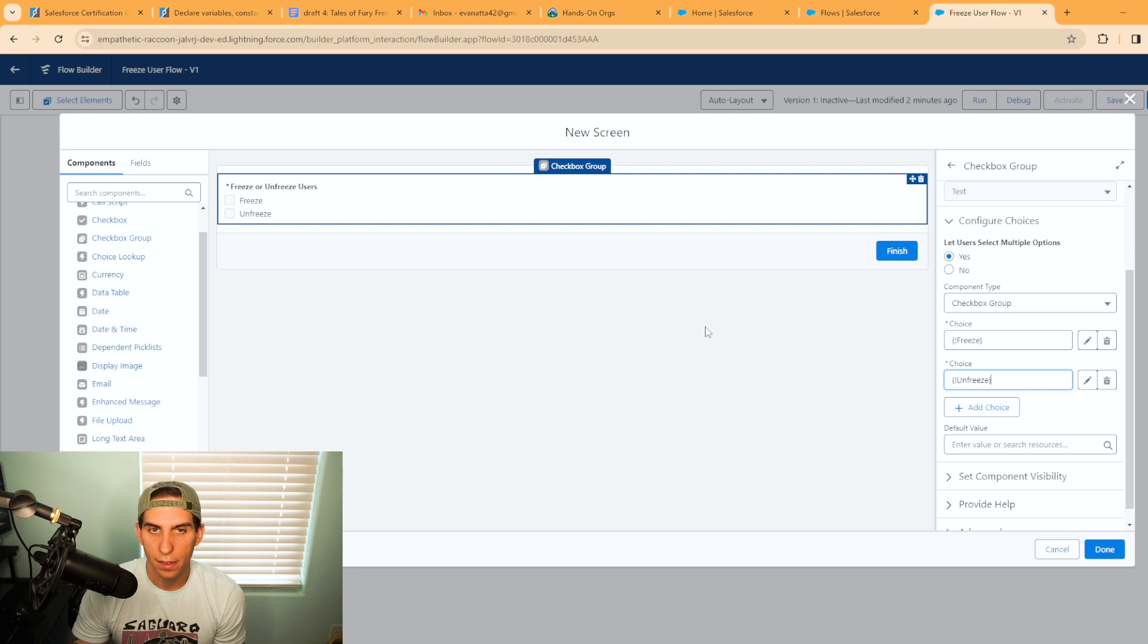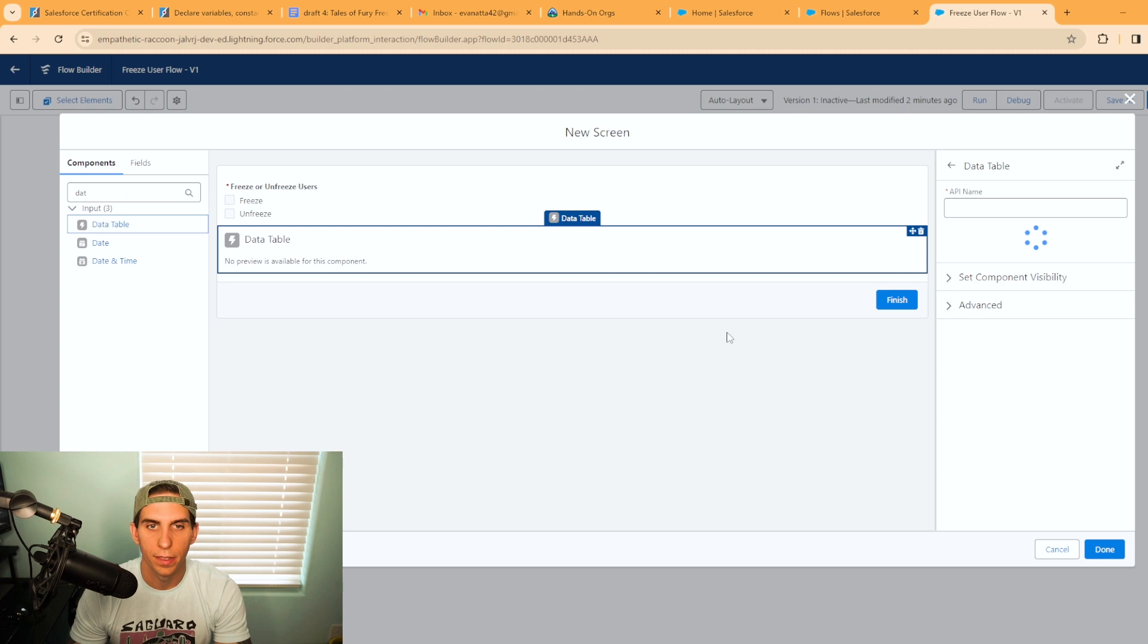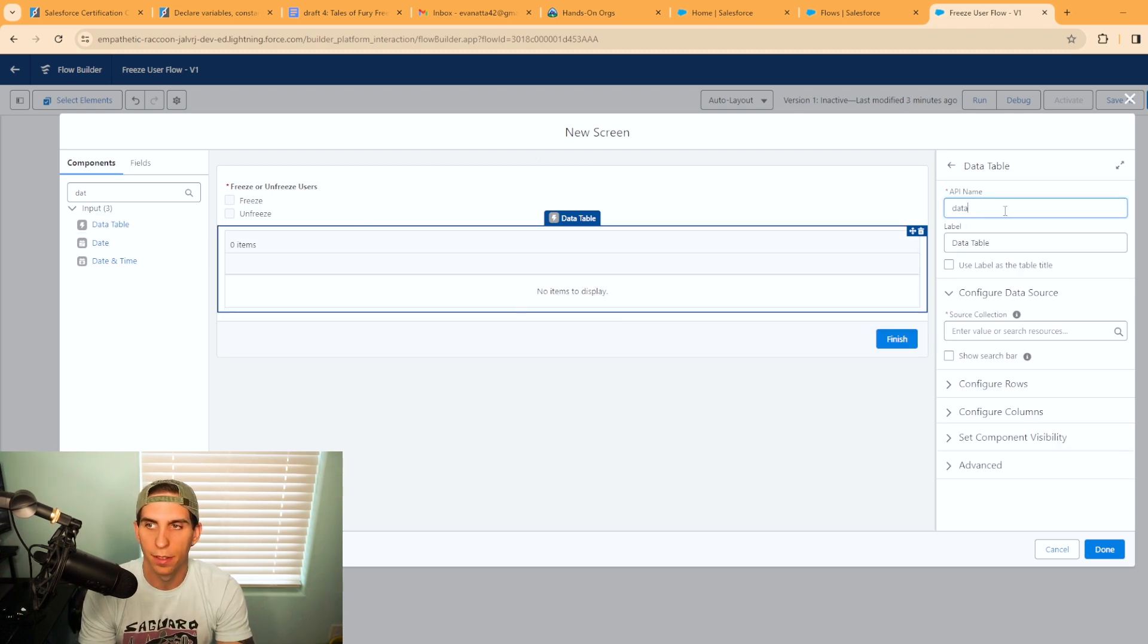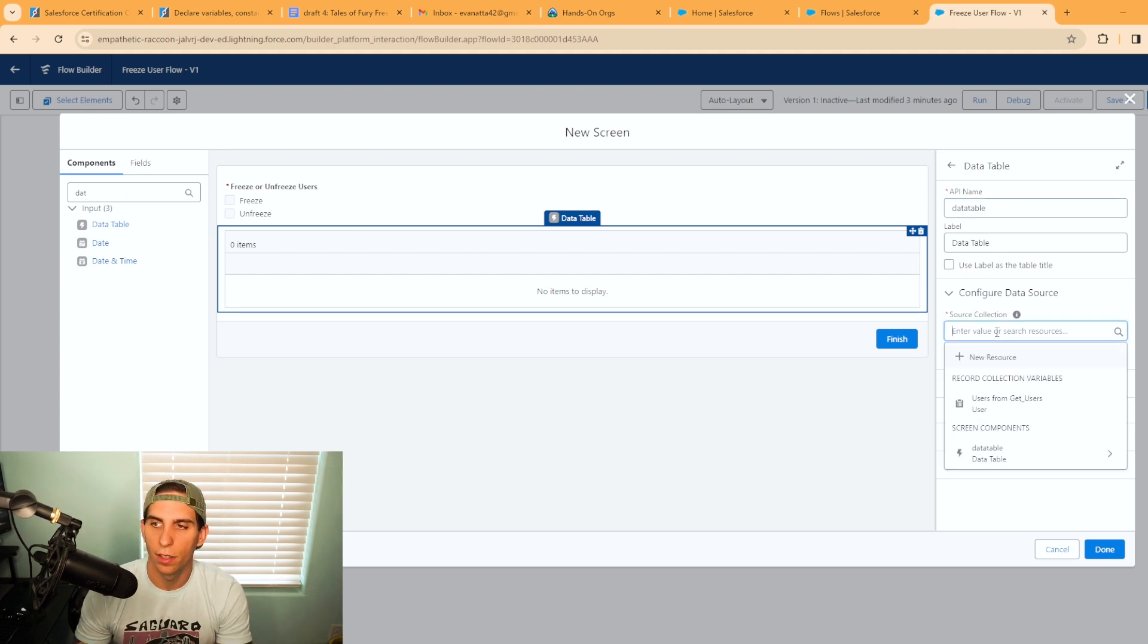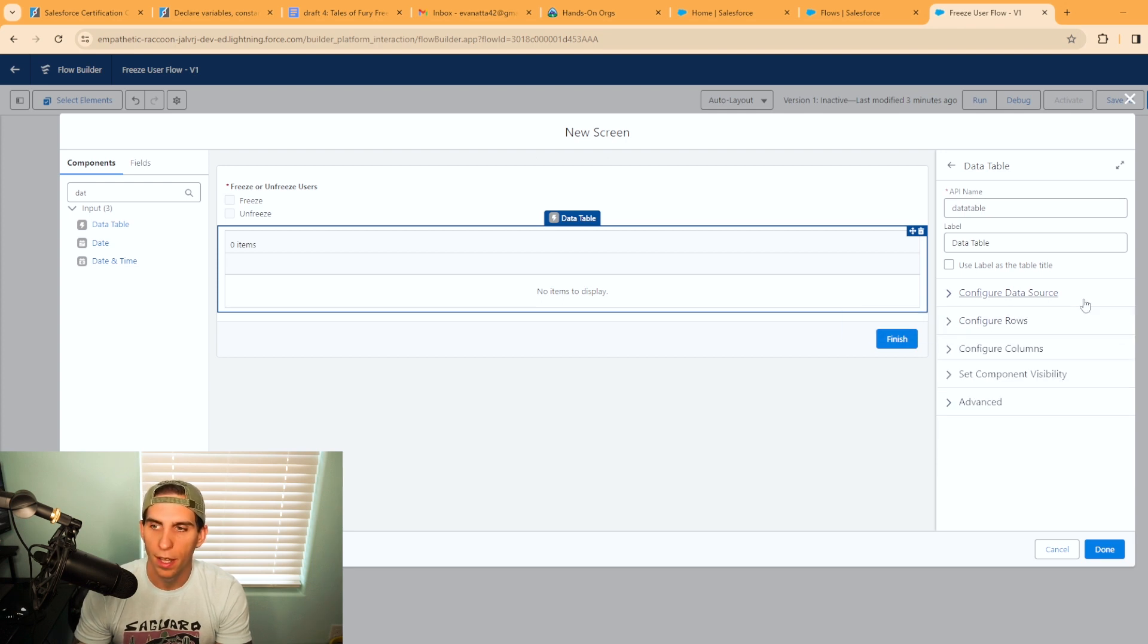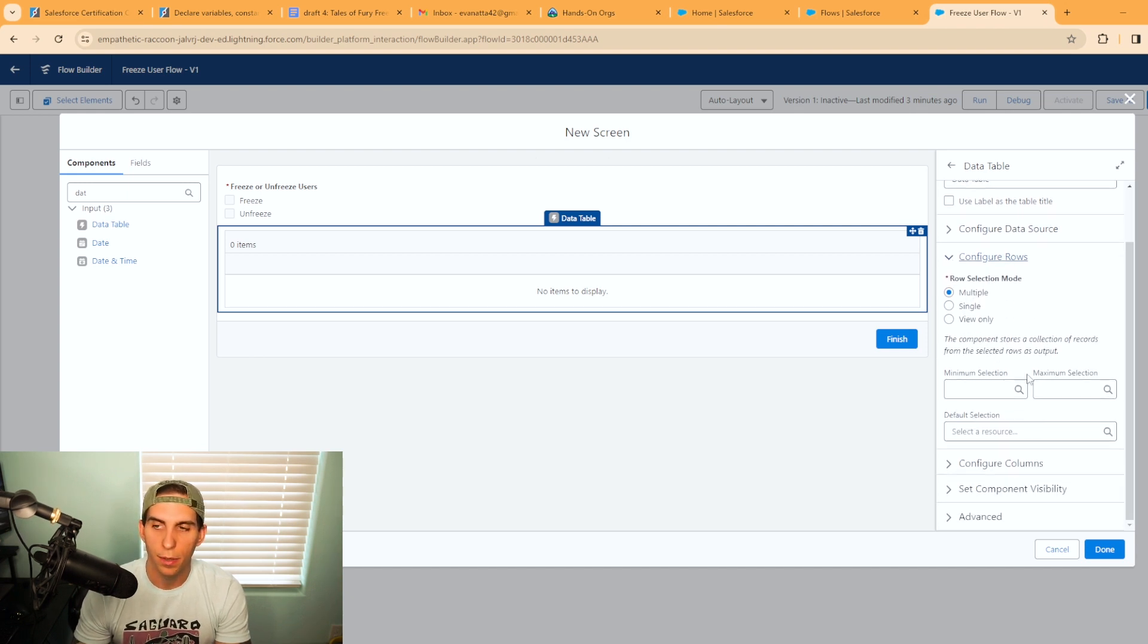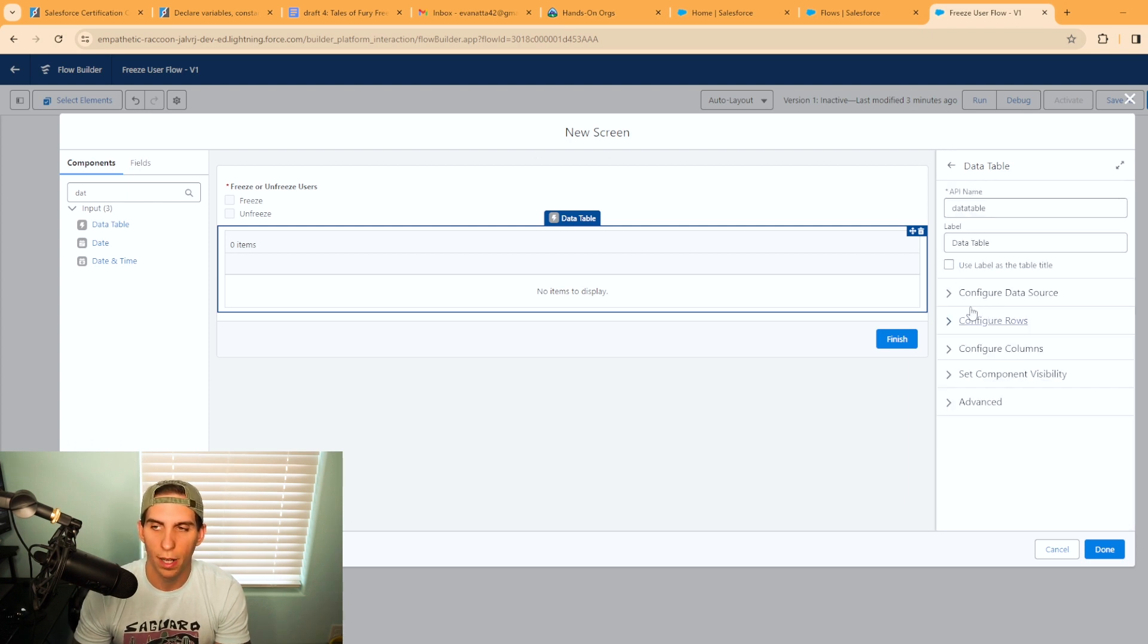Now the next thing we want to do is go ahead and add a data table in. For this data table we'll call this data table for the API, and you're going to need to configure a source collection. This source collection is going to be users from get users. You can change the rows. We're wanting to be able to select multiple rows. You can do a minimum or maximum selection and select a default selection if you want, but I'm not doing that today.